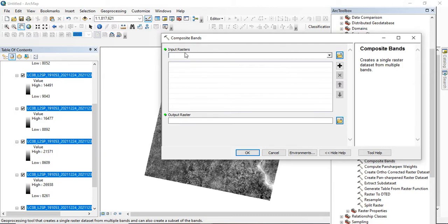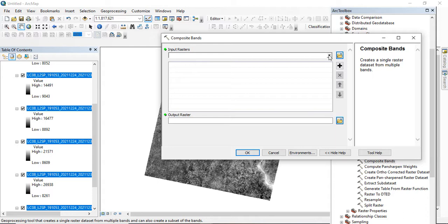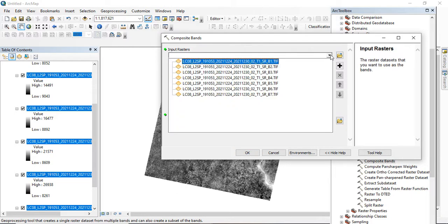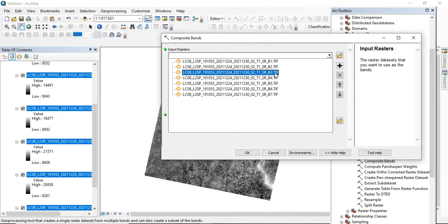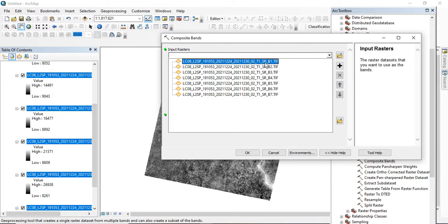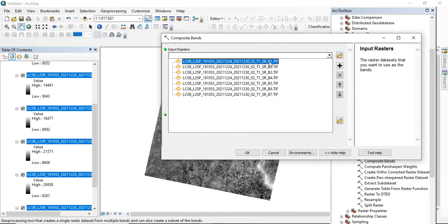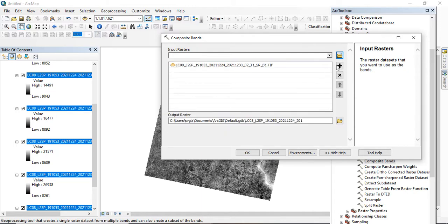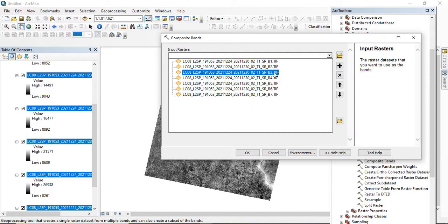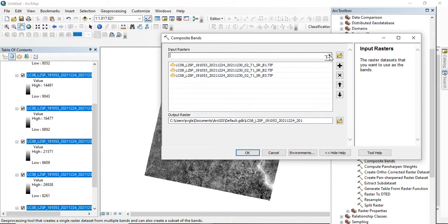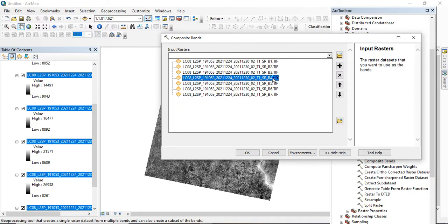After clicking on the Composite Band, here's the dialogue box. You have your input raster here, so on the input raster you have to add all the bands you are having in order to combine it into a single raster dataset. You have to add it one after another. You can see band 1, 2, 3, 4, 5, 6, 7.